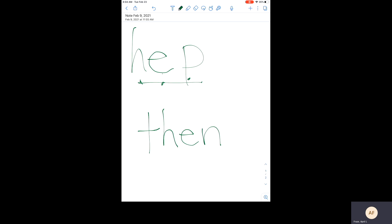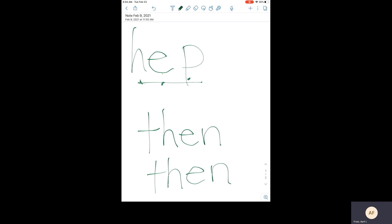Let's write that in the air. Get your arm out. T, H, E, N, then.